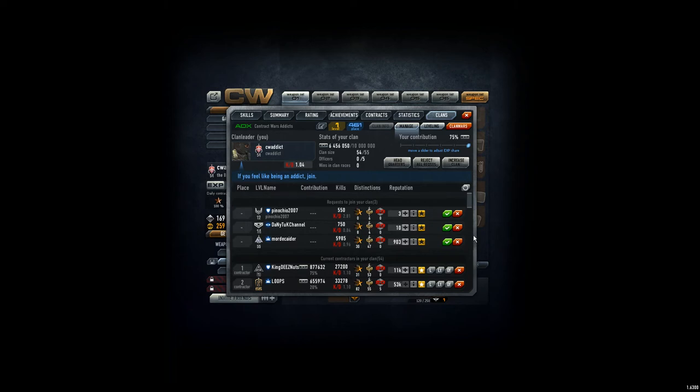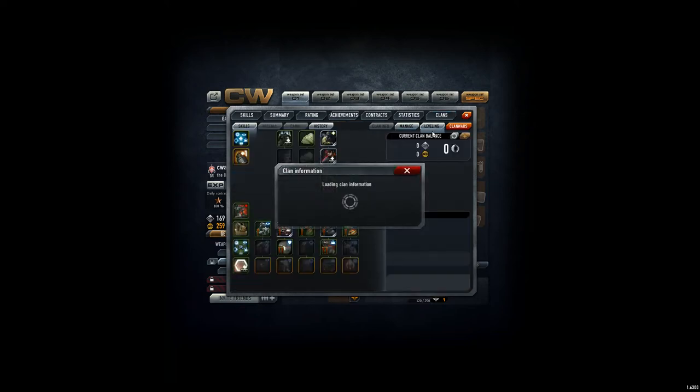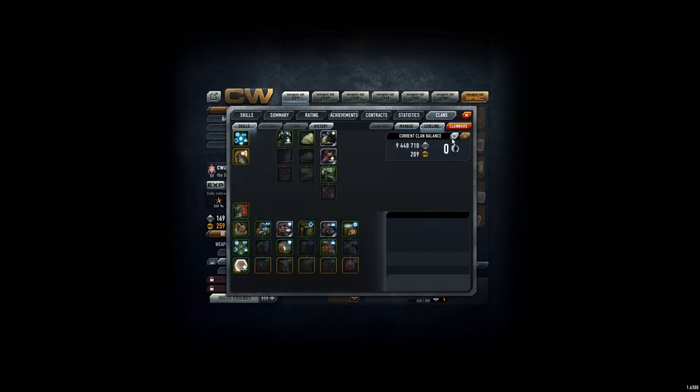Hey ho, CVAddict here. For the clan, we are on 461st place, level 1. For the leveling, we got nearly 10 million.